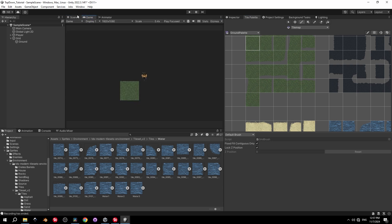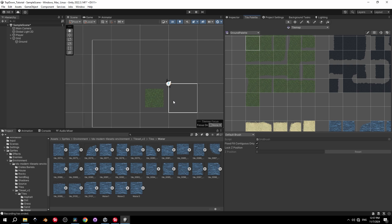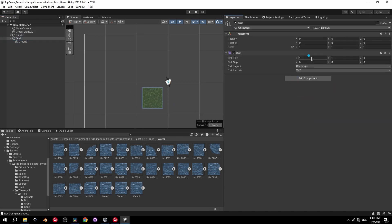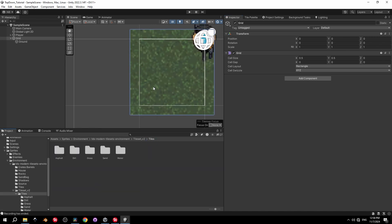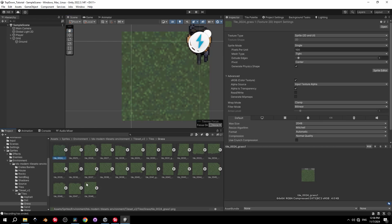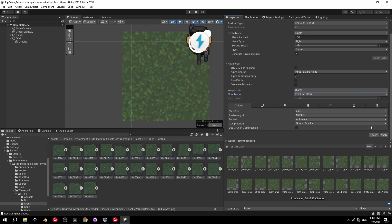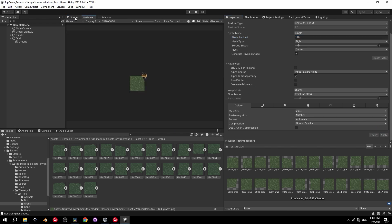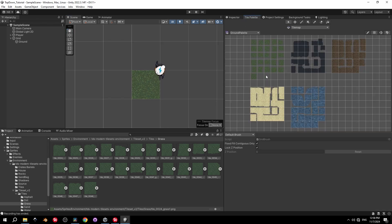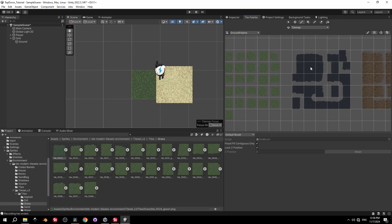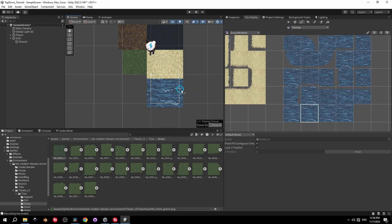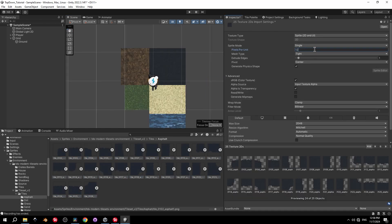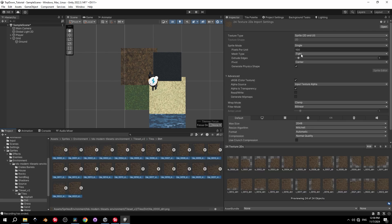Select the brush button and try painting a grass tile. You'll notice a couple of problems: the cell size is too big — select the Grid object and change cell size to 0.5 on X and Y. The sprites also look blurry, so go into each folder, select all sprites, change the filter to Point and pixels per unit to 128, then press Apply. Repeat for all other tile folders.